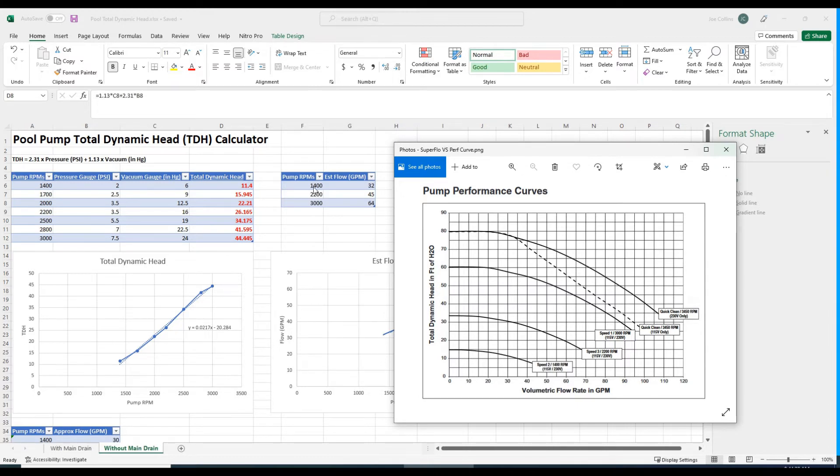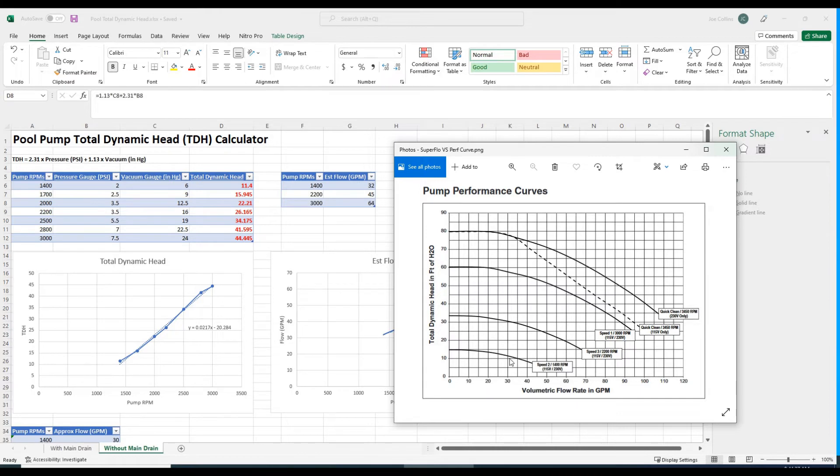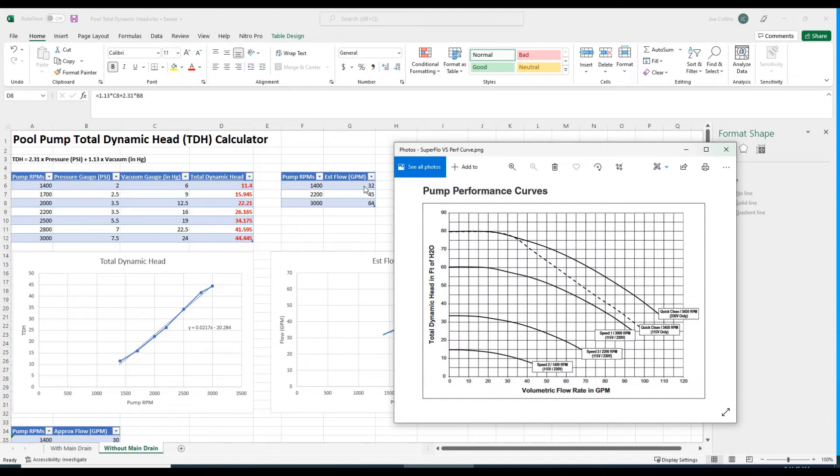Our total dynamic head at 1400 RPMs is 11 feet. Here's 10 feet, so a little bit above that comes out to about 32 gallons a minute. This is subject to your interpretation. At 2200 RPMs, that gives us 26 feet of head, which I estimated to be about 45 gallons a minute.